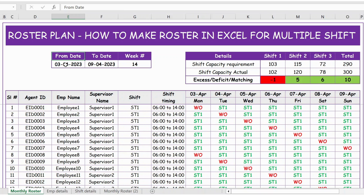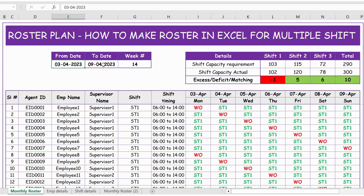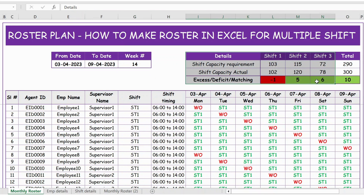To start with, we have the from date that is 3rd April 2023, and the to date is calculated by adding plus 6, since we are doing this weekly, so that we get the end of the week date — Monday to Sunday. Then I use the WEEKNUM function to get the week number.